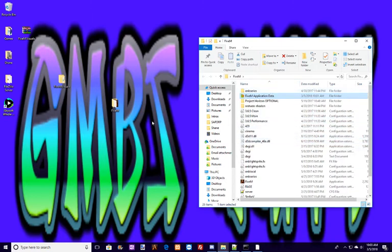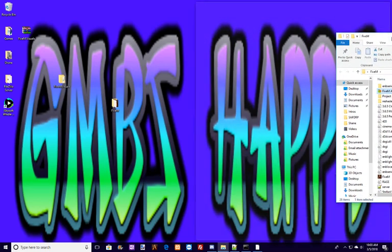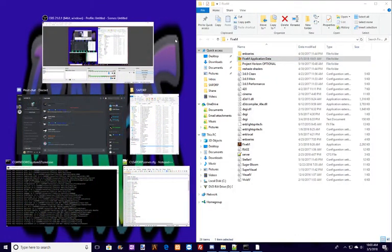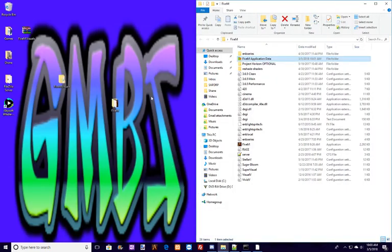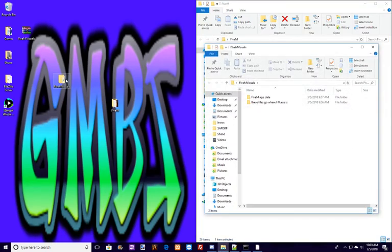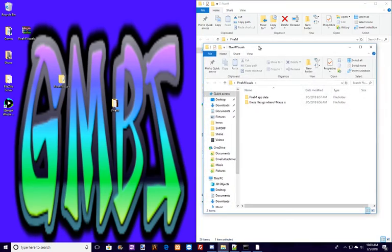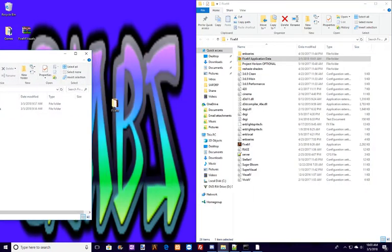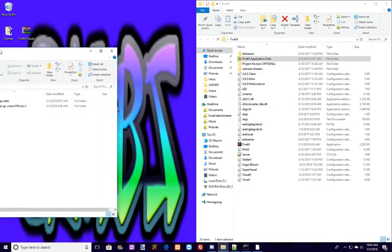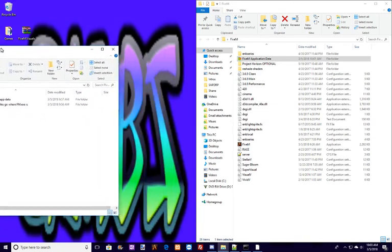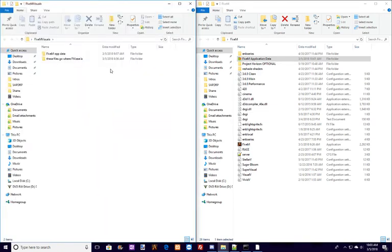So the first thing that you want to do is you want to open up this folder, and I'll go ahead and make that as big as possible. And then we're going to come over here and open up 5M Visuals, and make that one as big as possible.